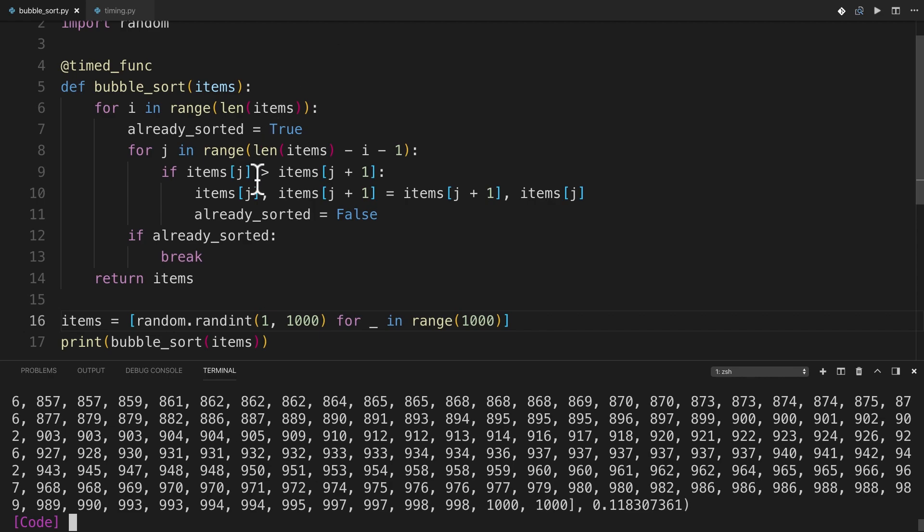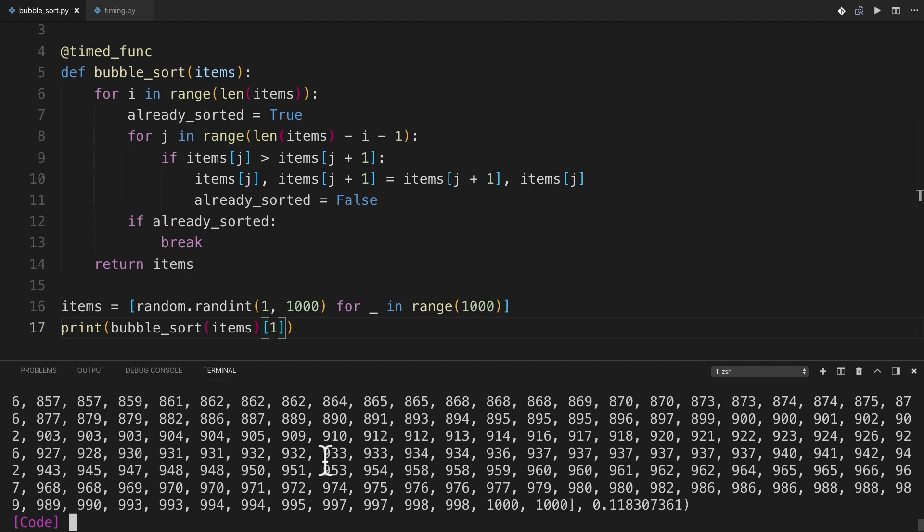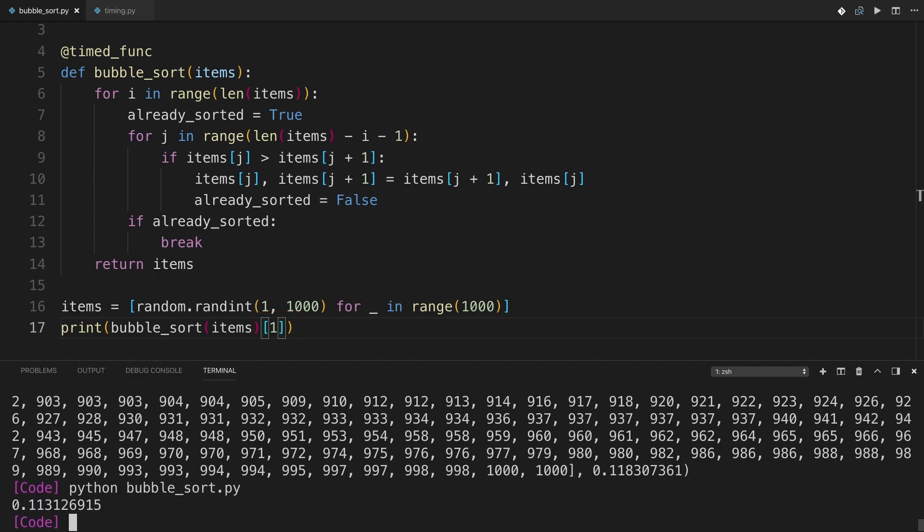Now let's try to run this and see how long it takes. And I forgot that this is going to actually print out the whole list. So on a list of 1,000 elements, this took about a tenth of a second, which is pretty cool.